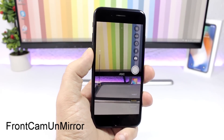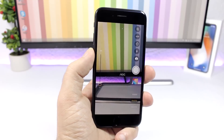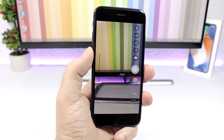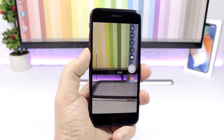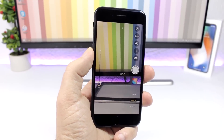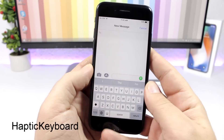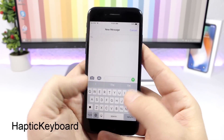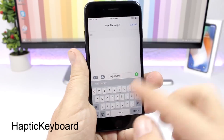Front Cam On Mirror: the camera app of your iPhone will add a mirror effect to pictures taken with the front-facing camera. And if you hate that effect, you can remove it with Front Cam On Mirror.